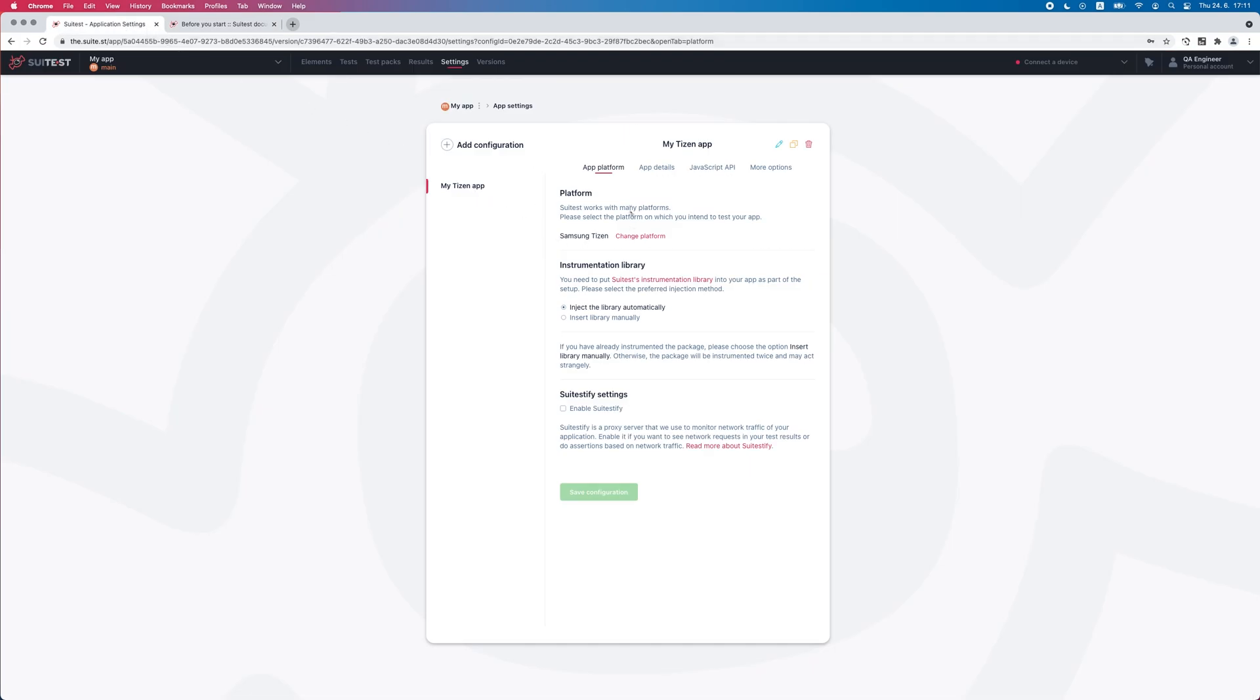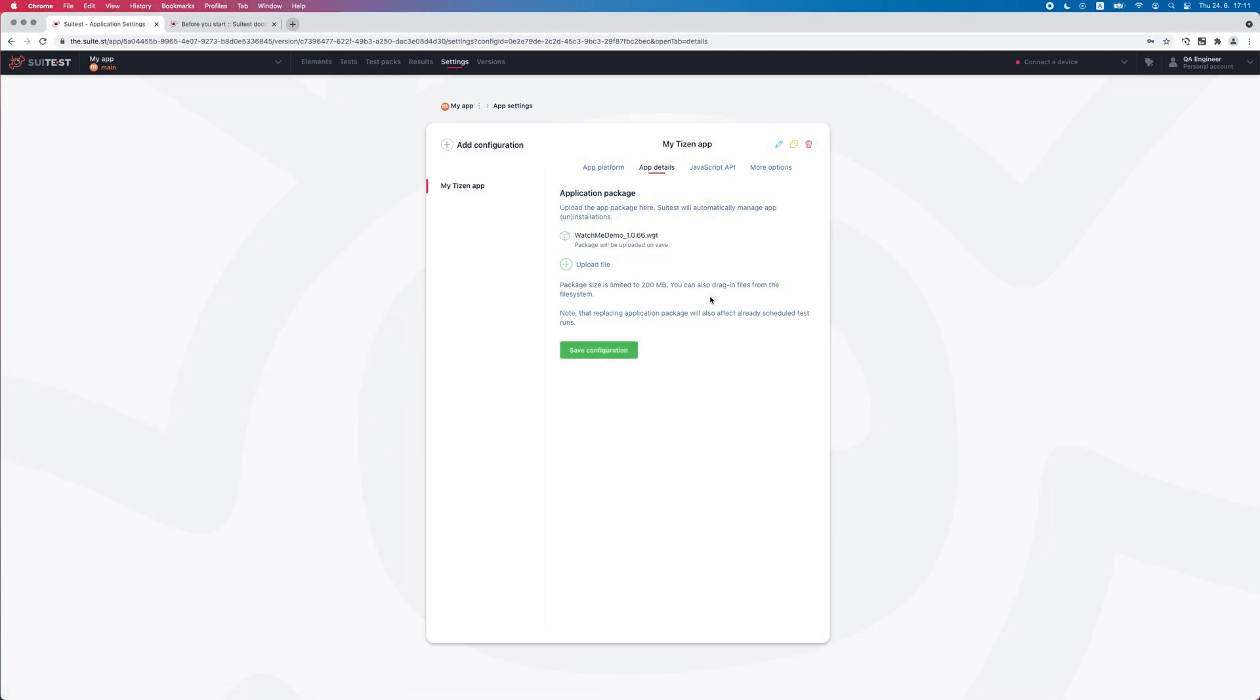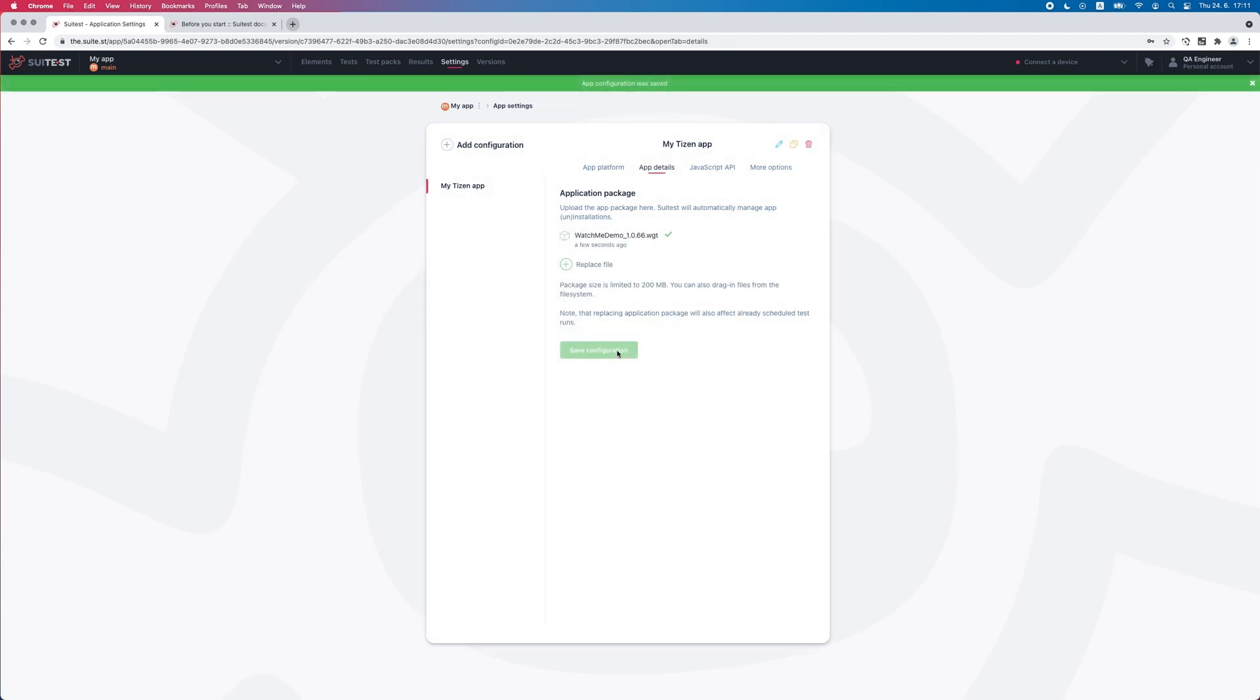Once the configuration is created, I can upload the package with my application. SweetTest will use this package to install the application on the TV during our testing session.